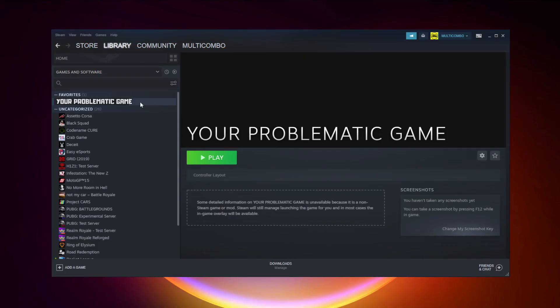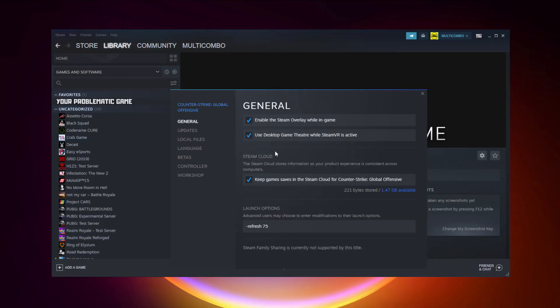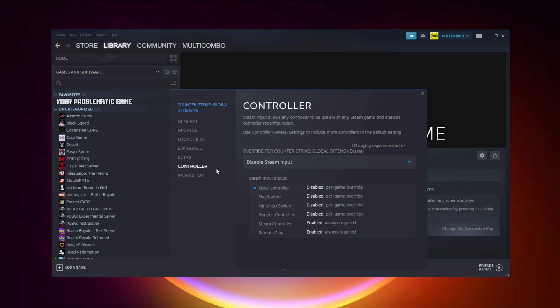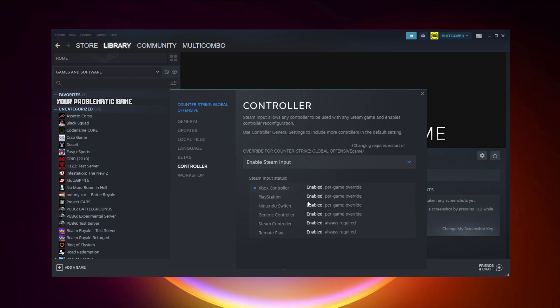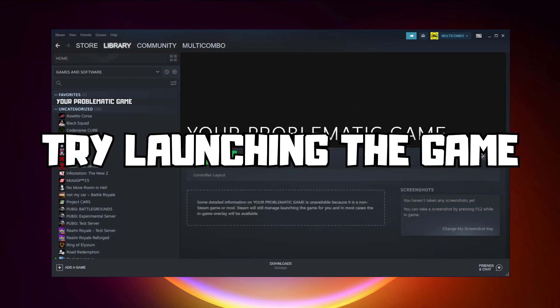If that didn't work, right-click your problematic game and click Properties. Click Controller and try Enable Steam Input. Then try launching the game.